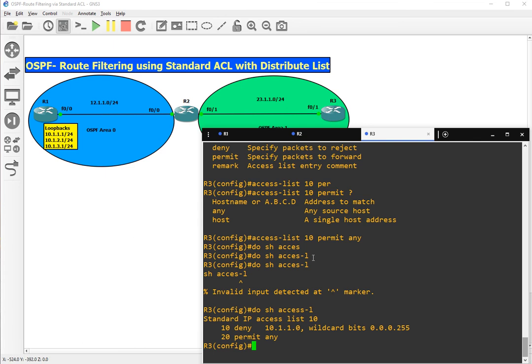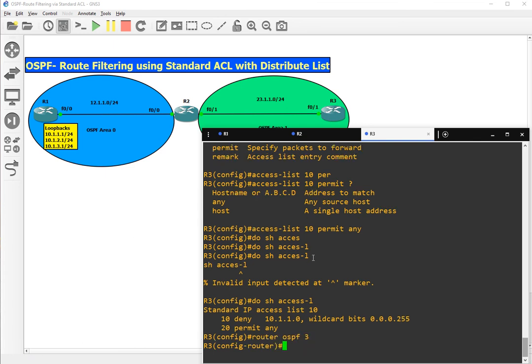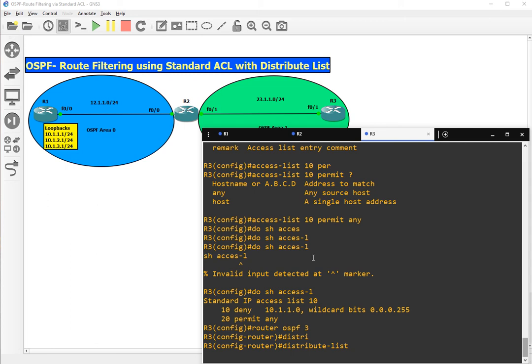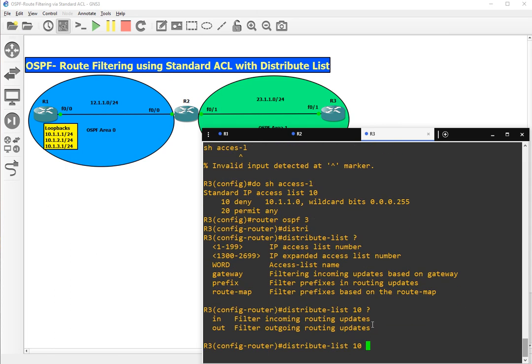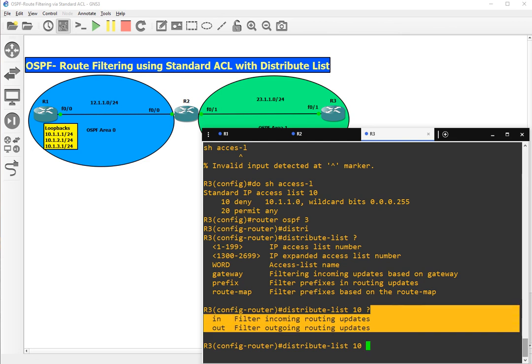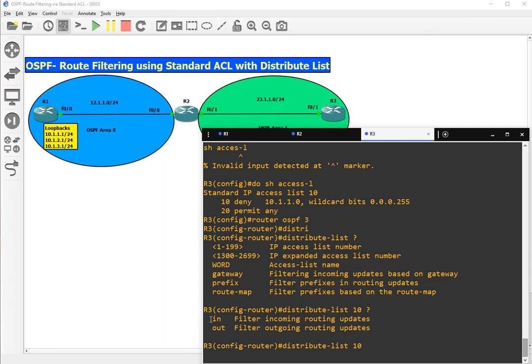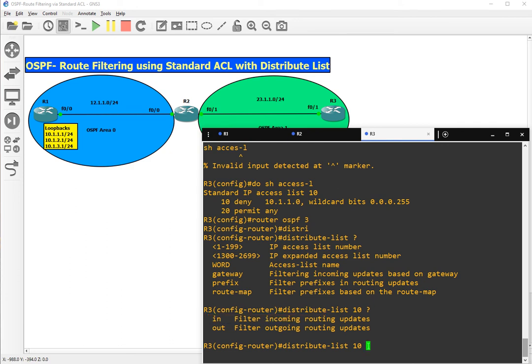Let's go to router OSPF process 3. We will use distribute list. Distribute list IP access list number 10. Now we have to decide the flow of traffic. It will be incoming interface to filter incoming routing updates. Incoming routing updates for 10.1.1 network should be filtered, so let's write in.